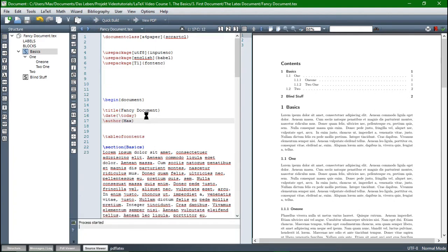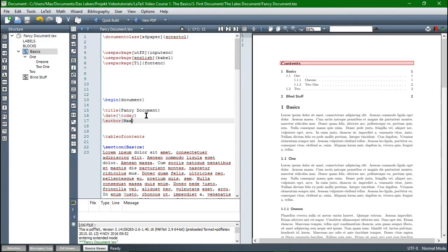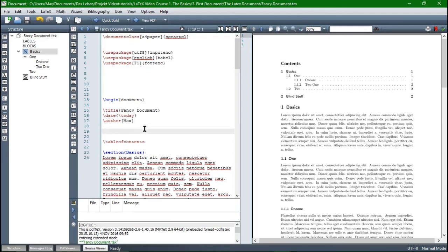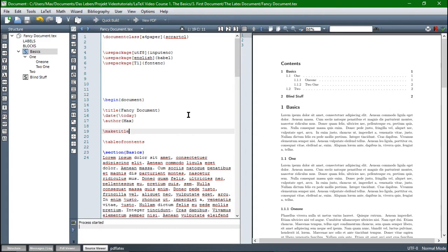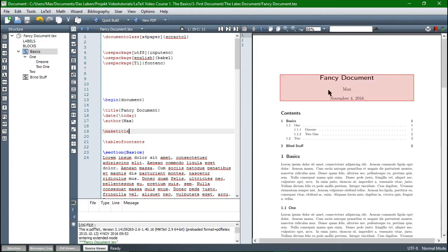When we compile, we see that nothing has changed, because this is just information that LaTeX now knows. But LaTeX doesn't know that we want it displayed. So in order to display it, we have to include another command, which is backslash maketitle. And now a title with all the relevant information — the title of the document, the date, and the author — will be created by LaTeX.